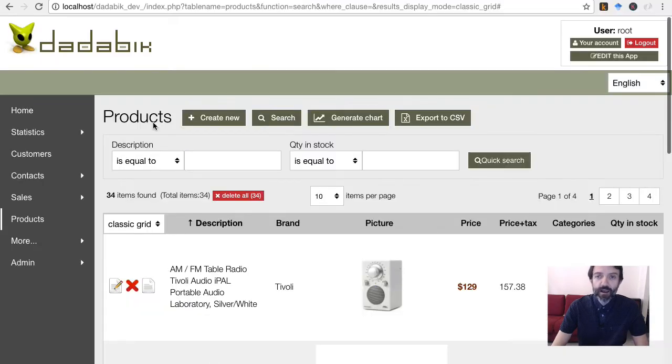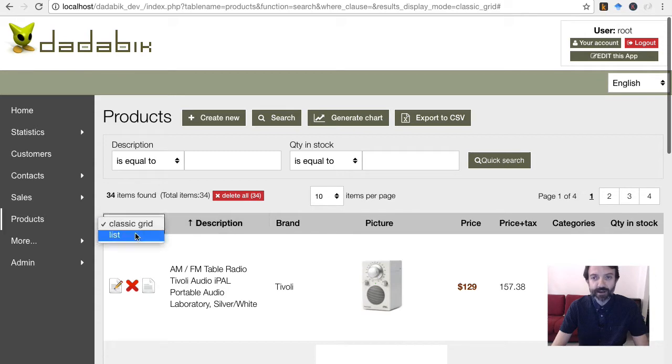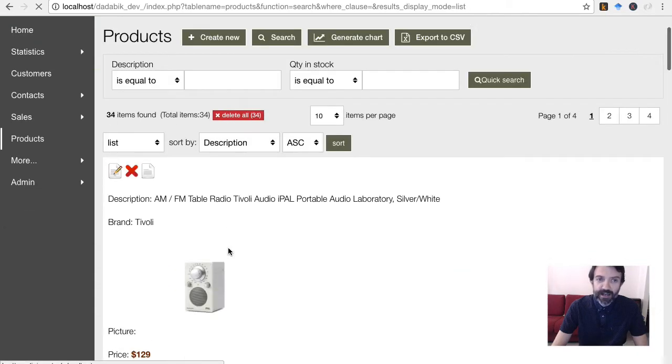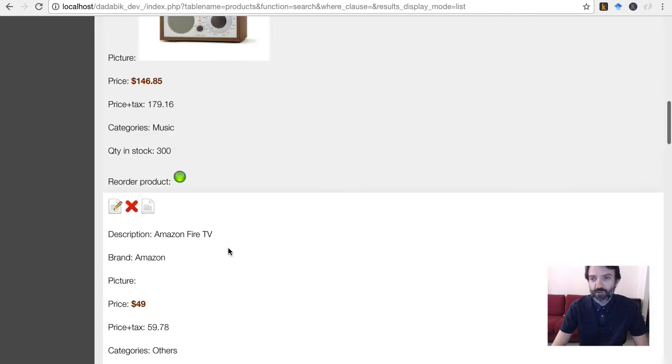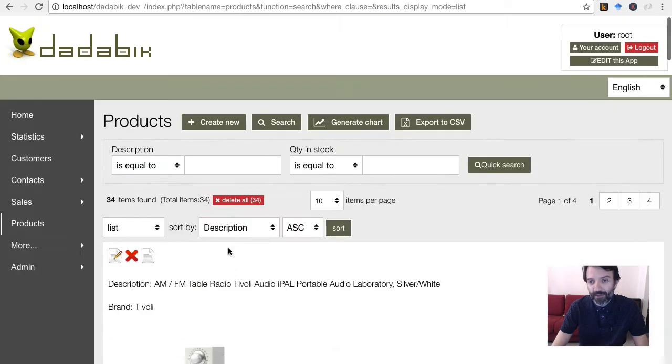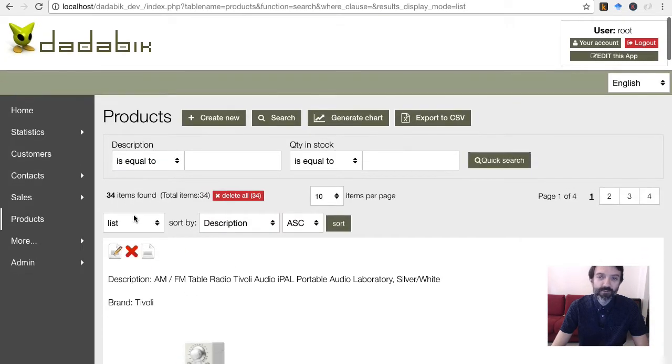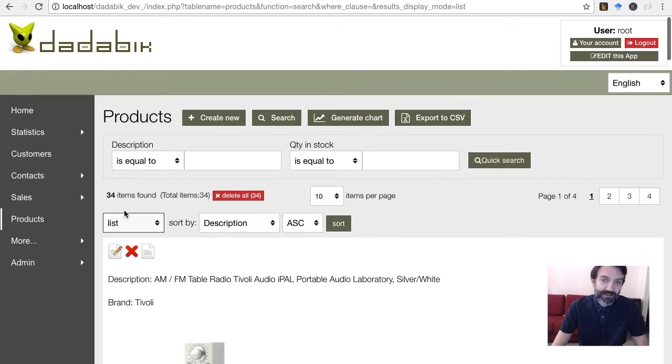And you have now two display options for the results grid. The classic grid, and the list, which works way better on small screens.